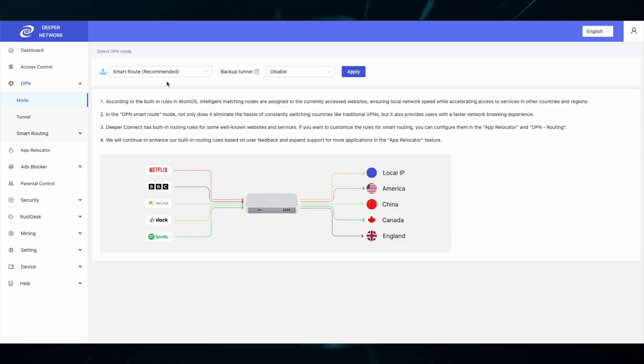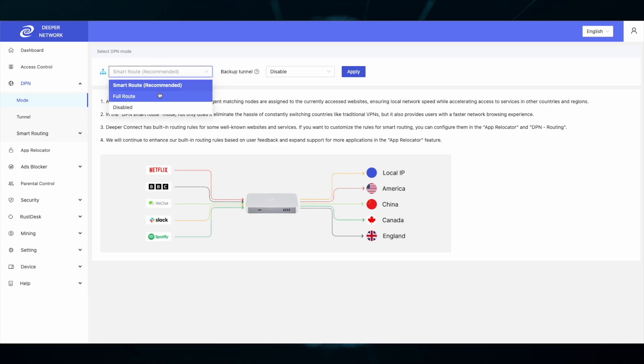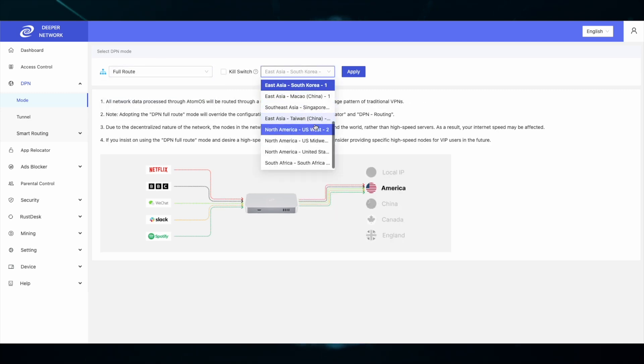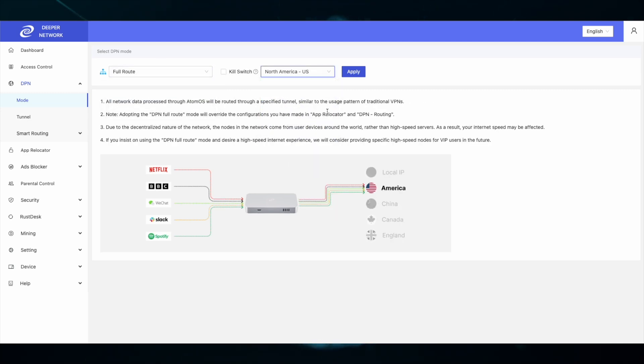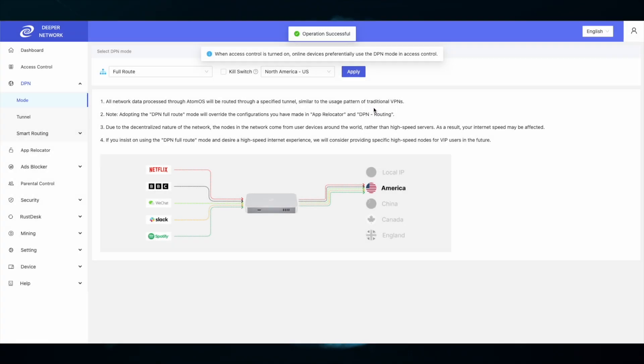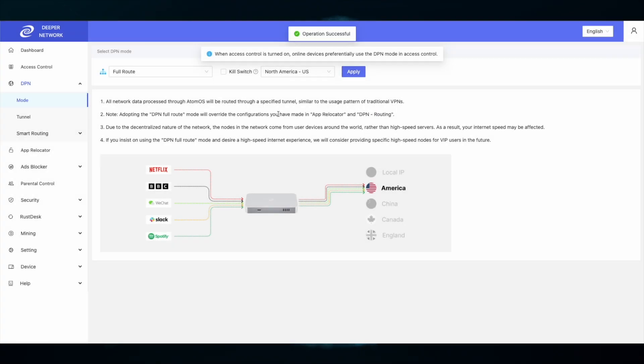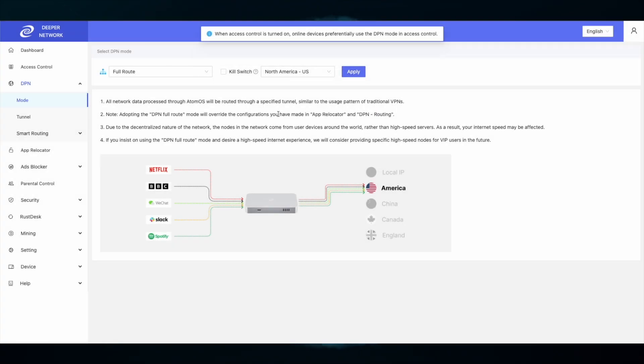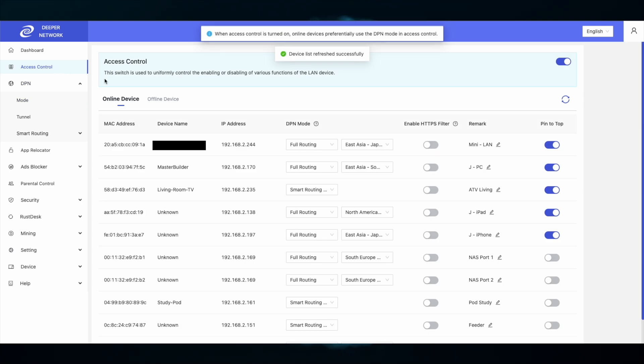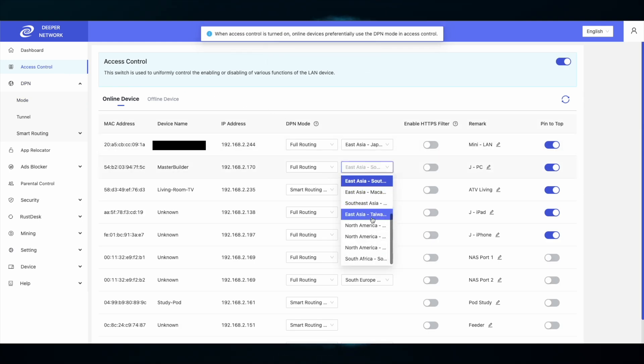If you're still having issues, put your device on full route and make sure that you can access any site or service that you want with a full route to that location. Full routing is very easy. In the DPN mode, select full route and then the country that you want to go to, then hit apply and OK. Within access control list, find the device that you want to route, click on full routing, and then the country.